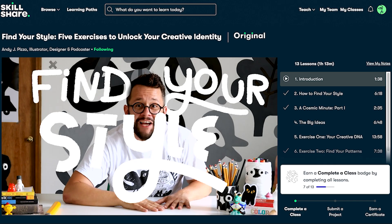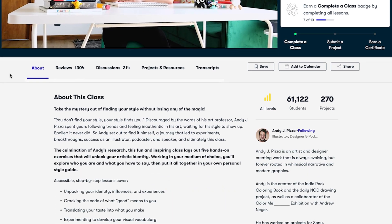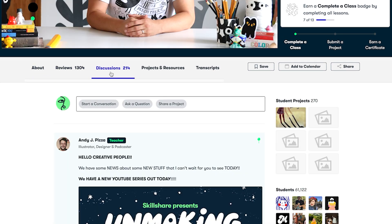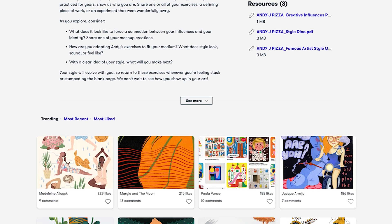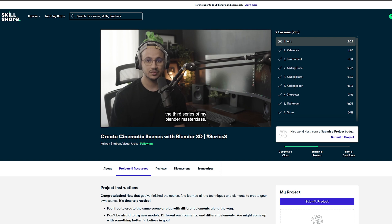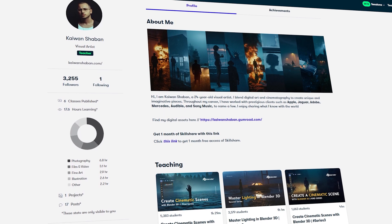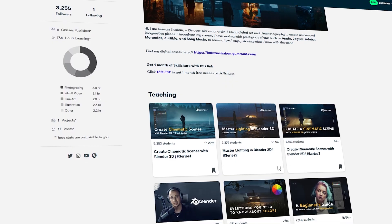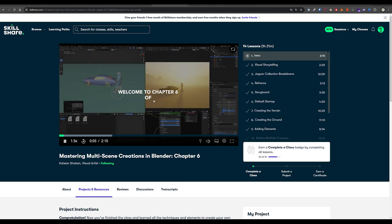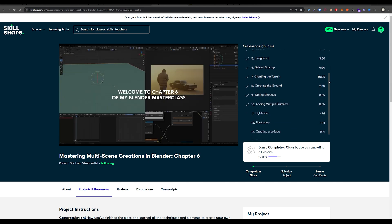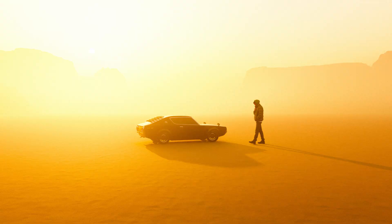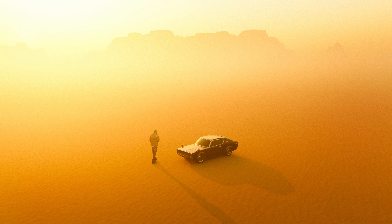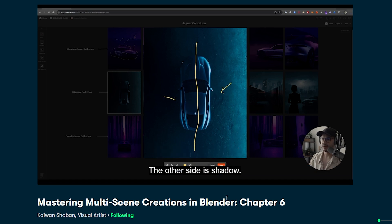I want to take a quick moment to thank our sponsor Skillshare. Skillshare is a place where your creative dreams become achievable, where every step towards mastering your passion is supported by a community of like-minded individuals. It's the largest online learning community for creatives. I personally have a series of classes on Skillshare — from creating cinematic scenes with Blender to mastering lighting in 3D. I just released my newest chapter, all about mastering multi-scene creations in Blender. It's almost one and a half hours of educational material where we create multiple scenes from one single environment. I also break down some of the work I did for Jaguar.